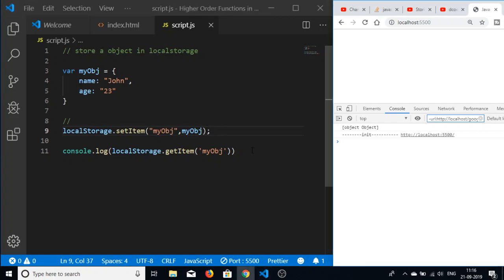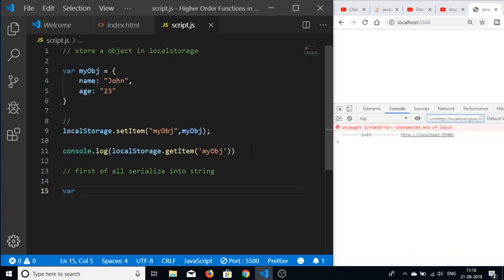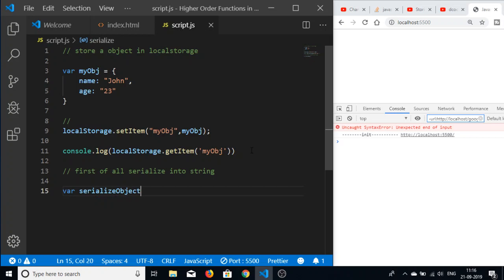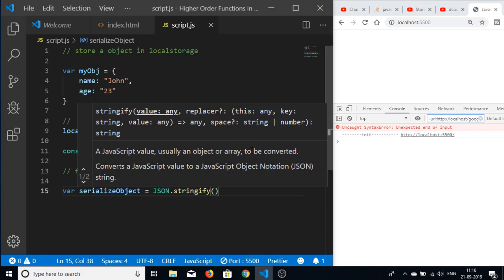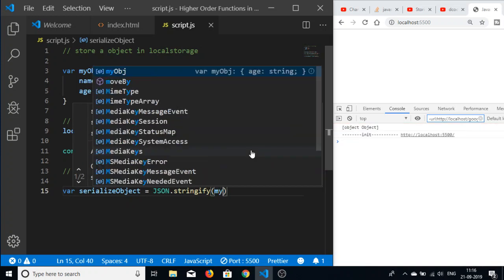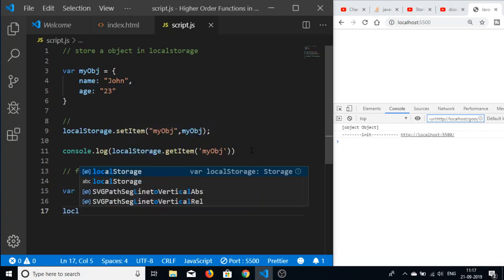In order to store an object into local storage, first we need to serialize the object into a string. We can create a new variable called 'serializedObject' and use the JSON.stringify() method — this will convert the object into a string. We pass in myObject to convert it.